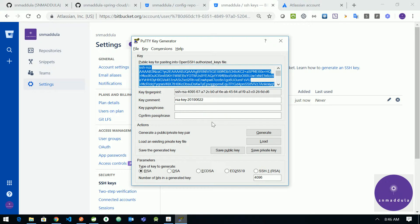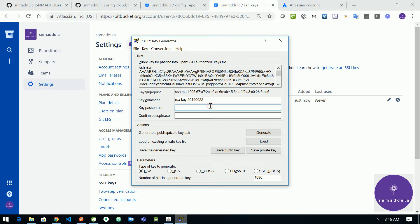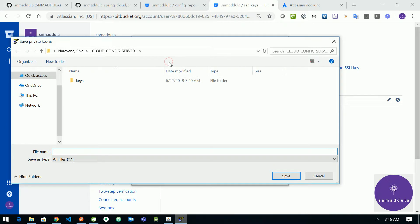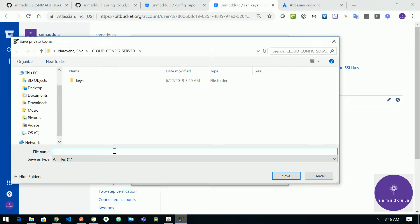So before saving the private key pair we need to protect our private key with some passphrase. So let me give some password, I'm giving the password as secret123. From the conversions, choose export OpenSSH key and give some name to it: config server.